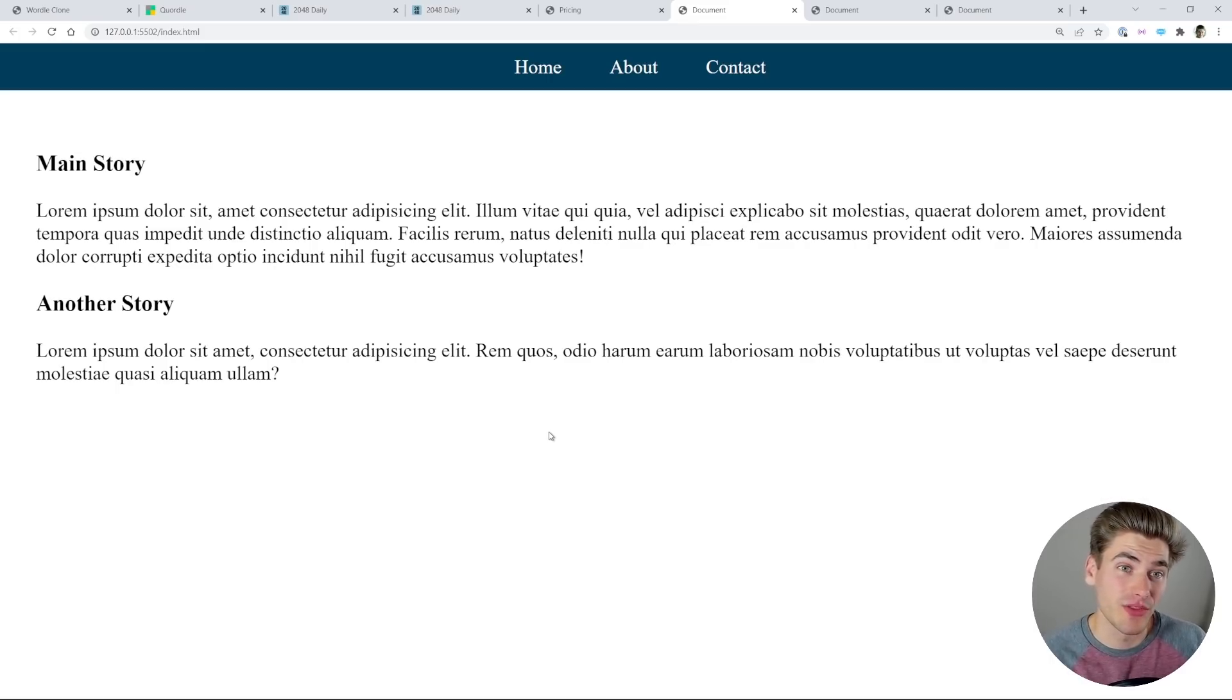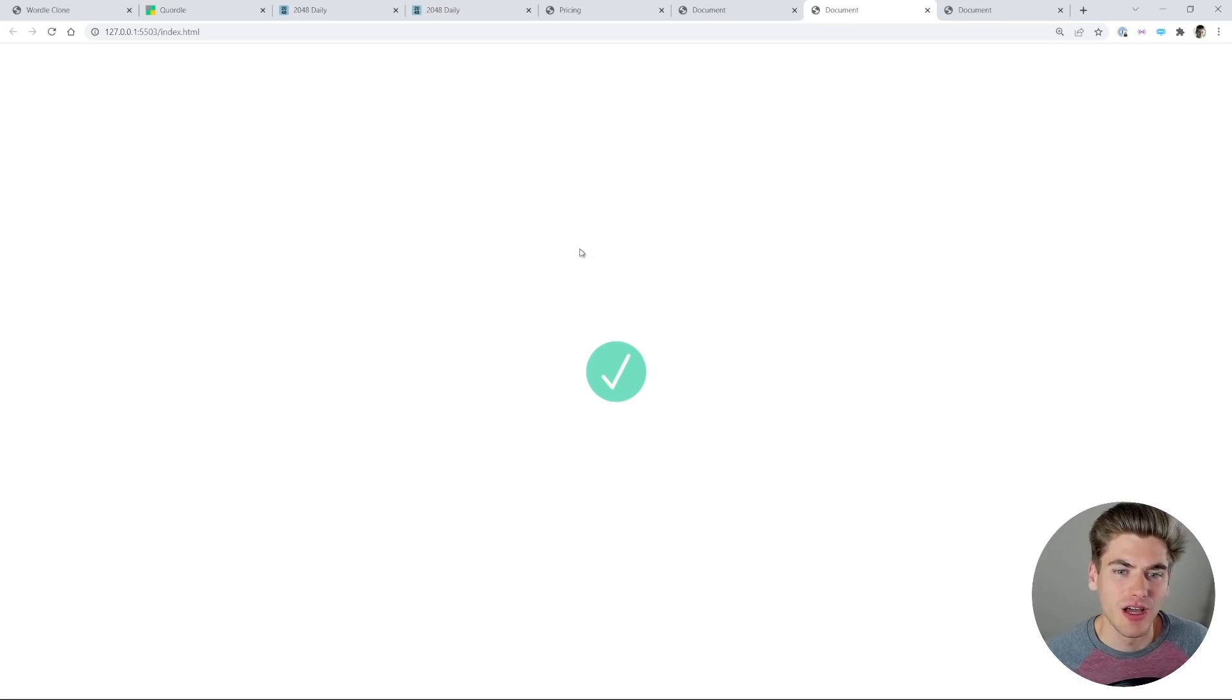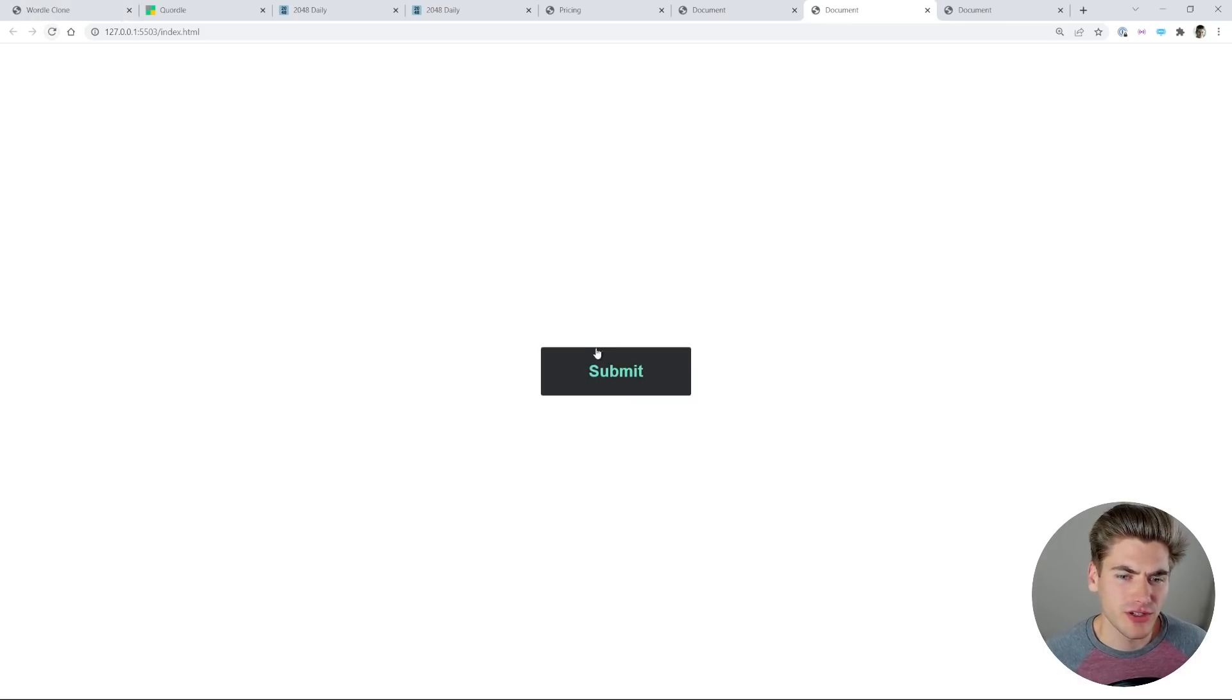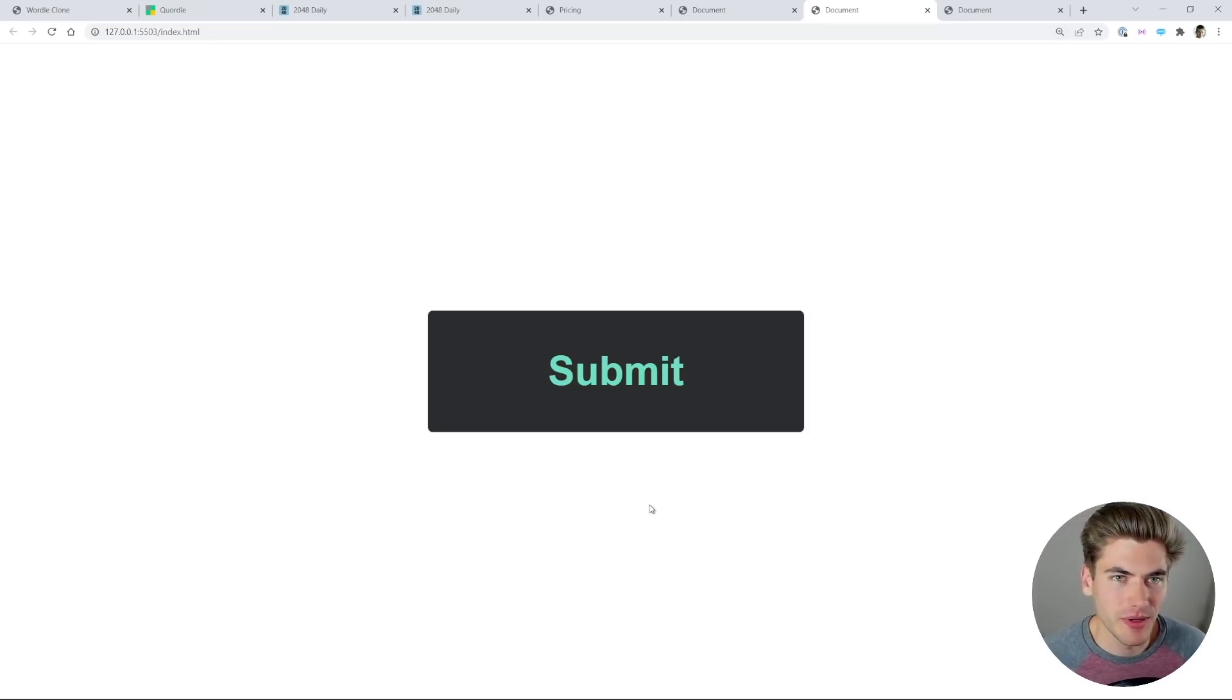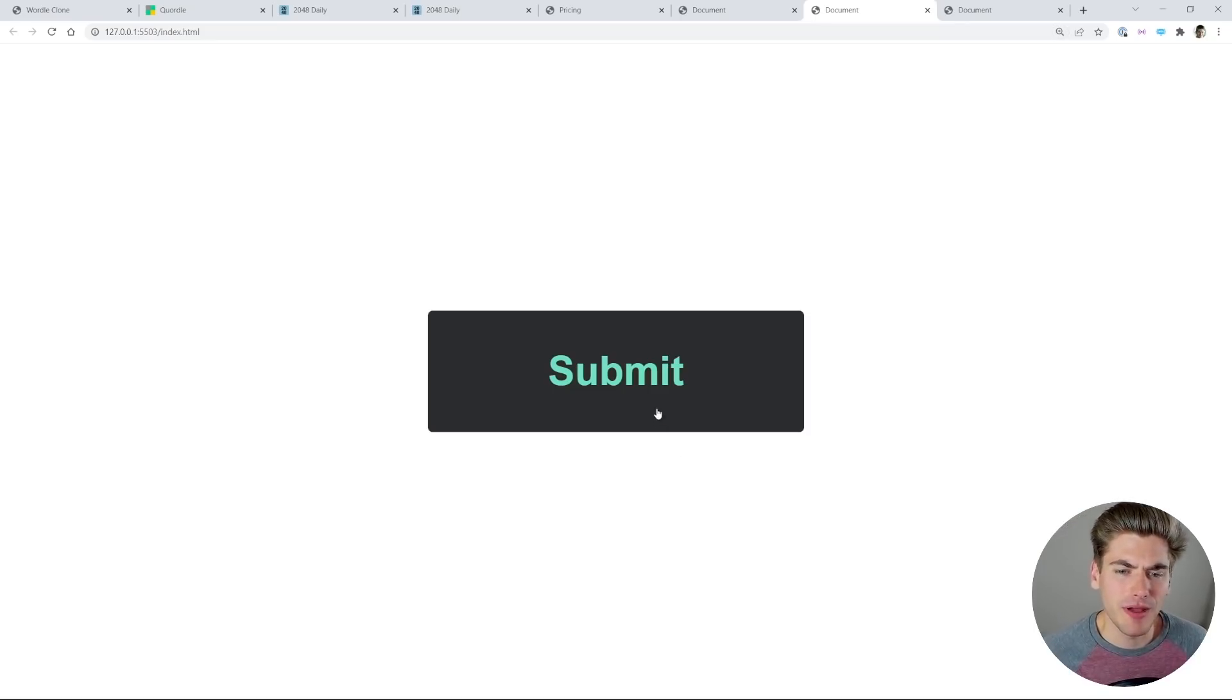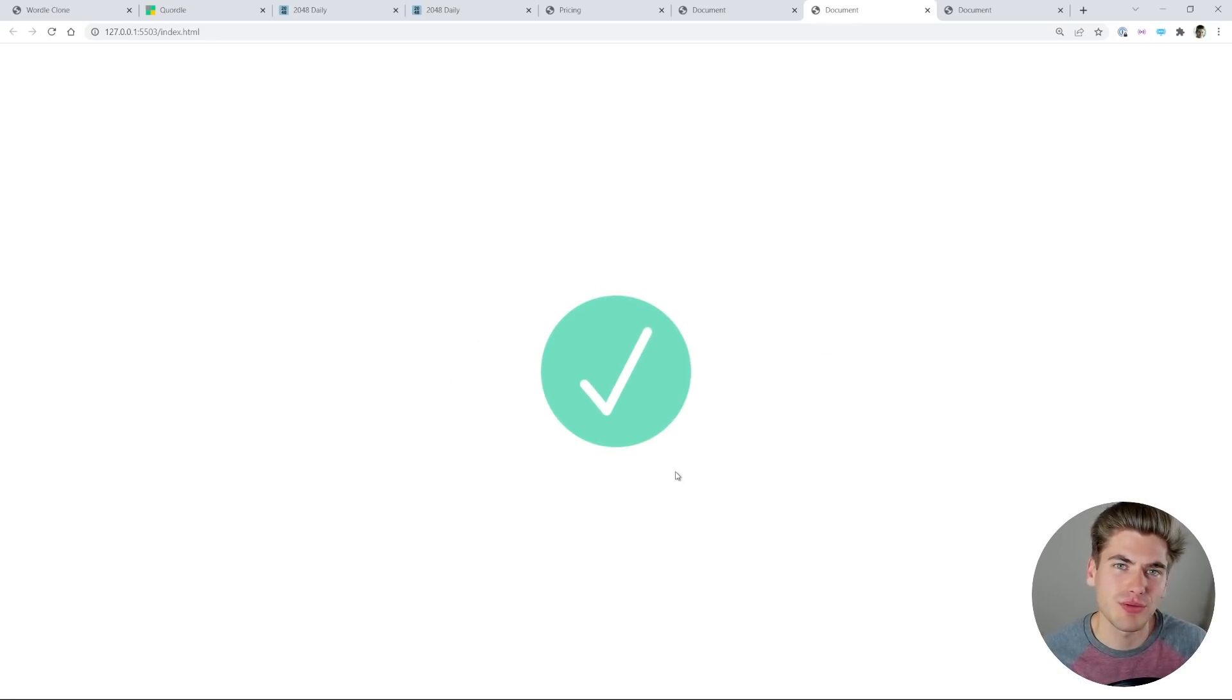And again, if you want a tutorial on this project, I'll have them all linked in the cards and description. Another thing that we can do right here, let me just refresh this, is having, for example, a submit button. Normally when you click a submit button, that's it, that's all that happens.